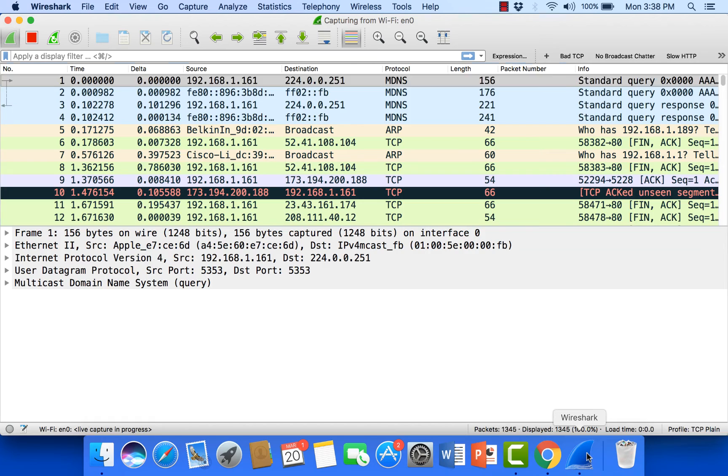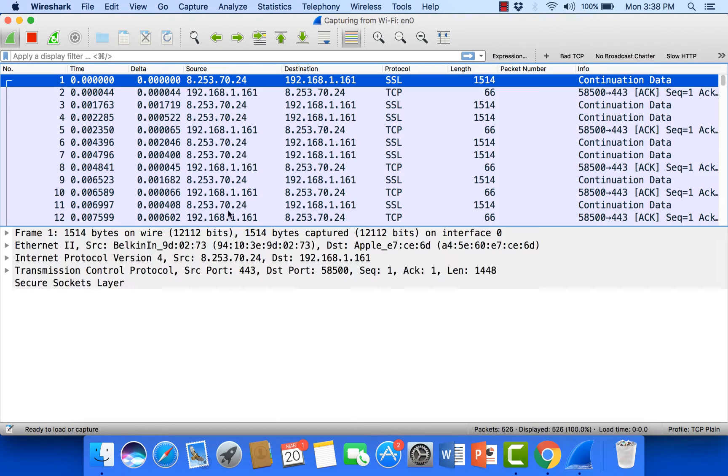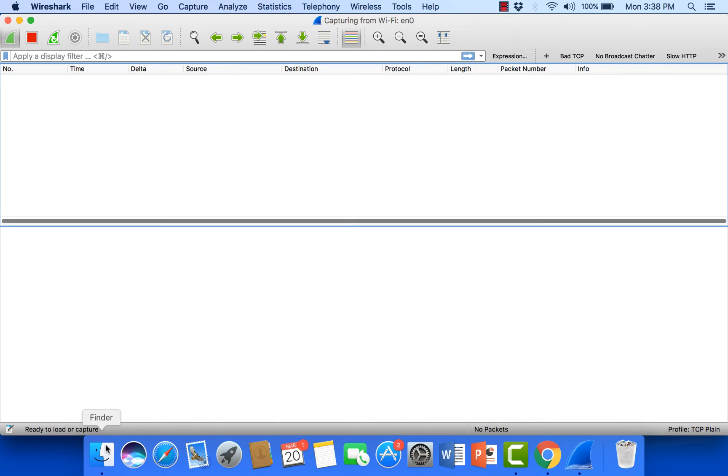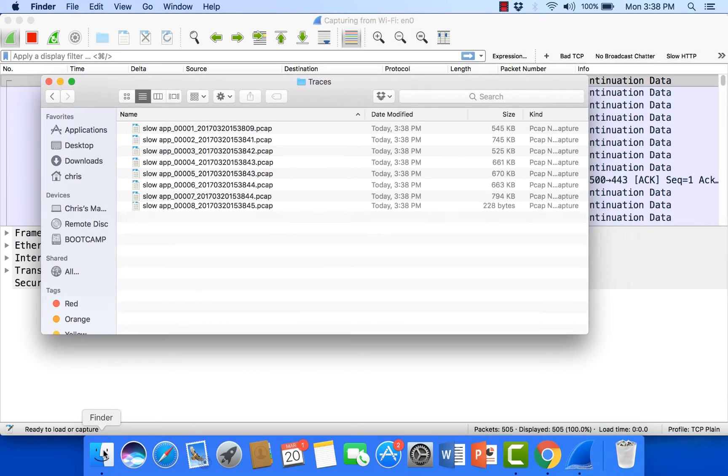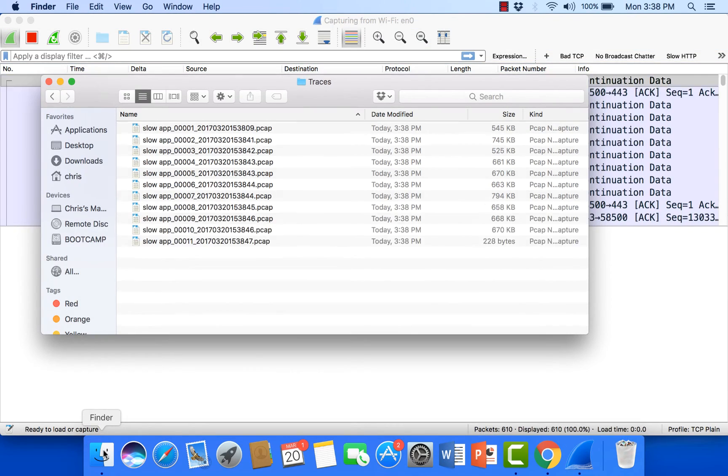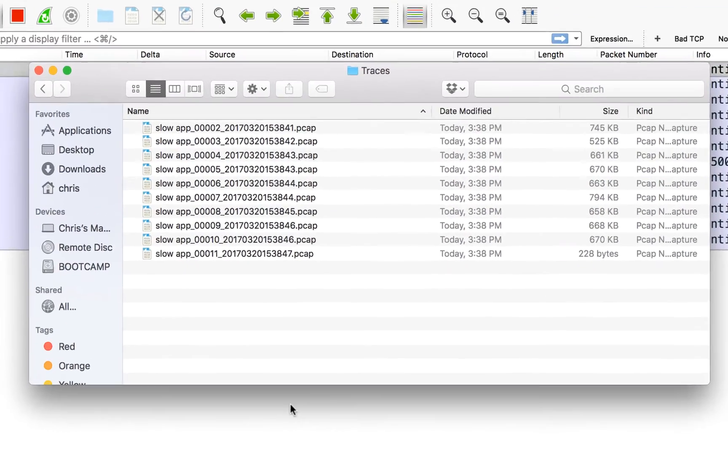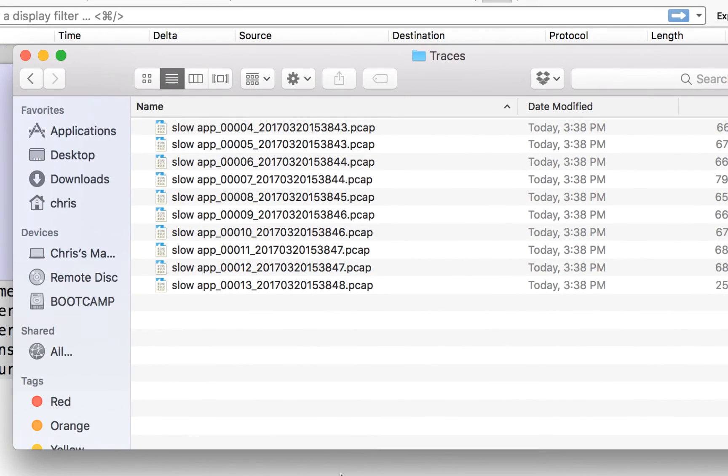Alright, come back into Wireshark and we're capturing. In fact we're rolling our buffer. Let's go back into our folder. So here we can see, now we can see our ring buffer in play.